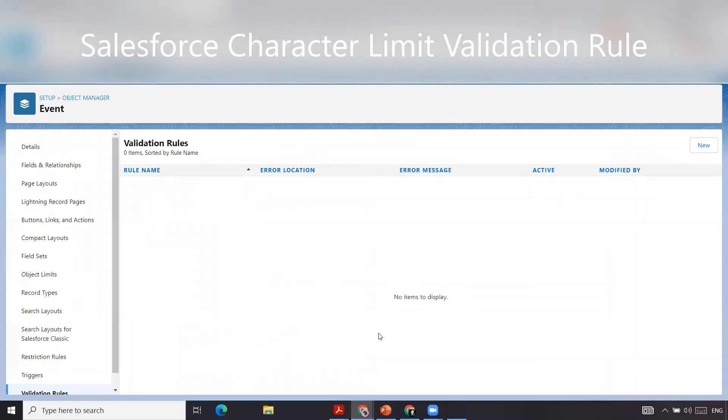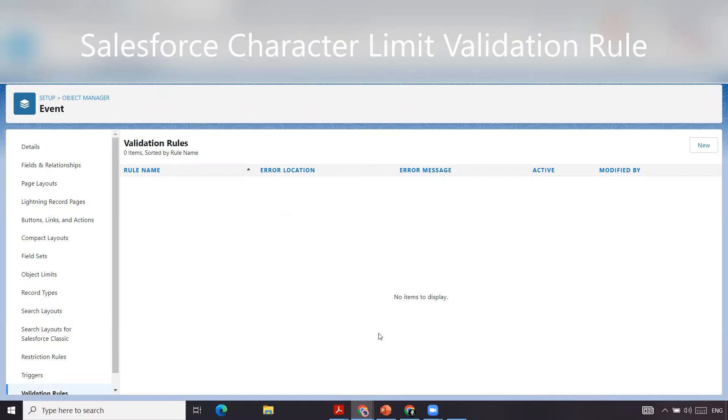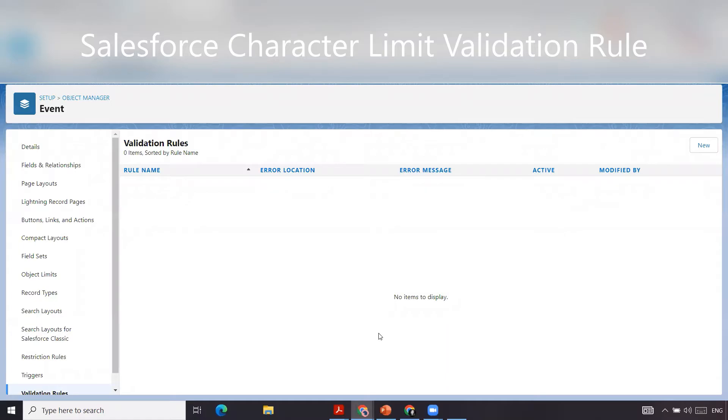Welcome back to our channel. In today's video we are going to create a validation rule which requires a user to write in a field that has greater than 25 characters. In this scenario, we're going to do it off the event. We'd like them to write more than 25 characters into the description of the event in order for them to save. So let's get started with this validation rule.